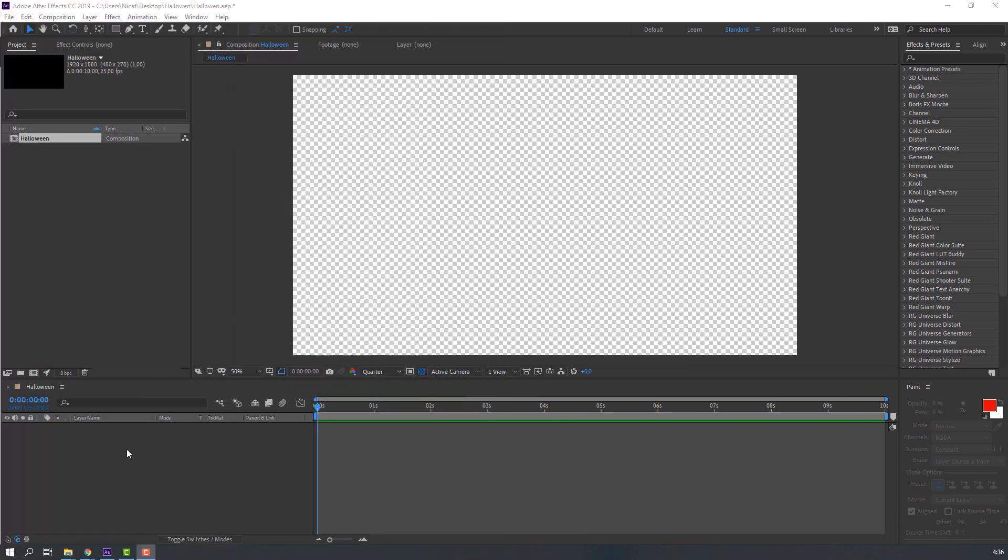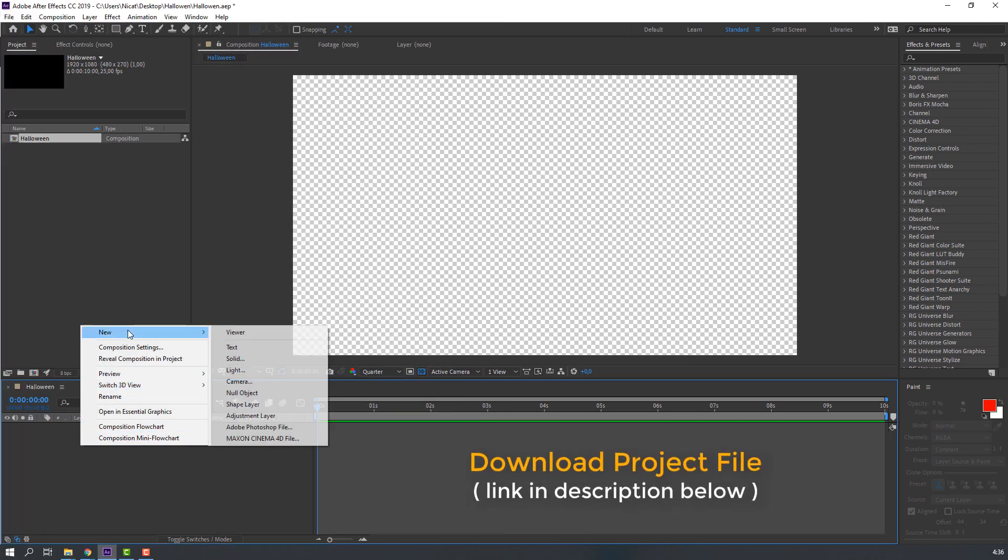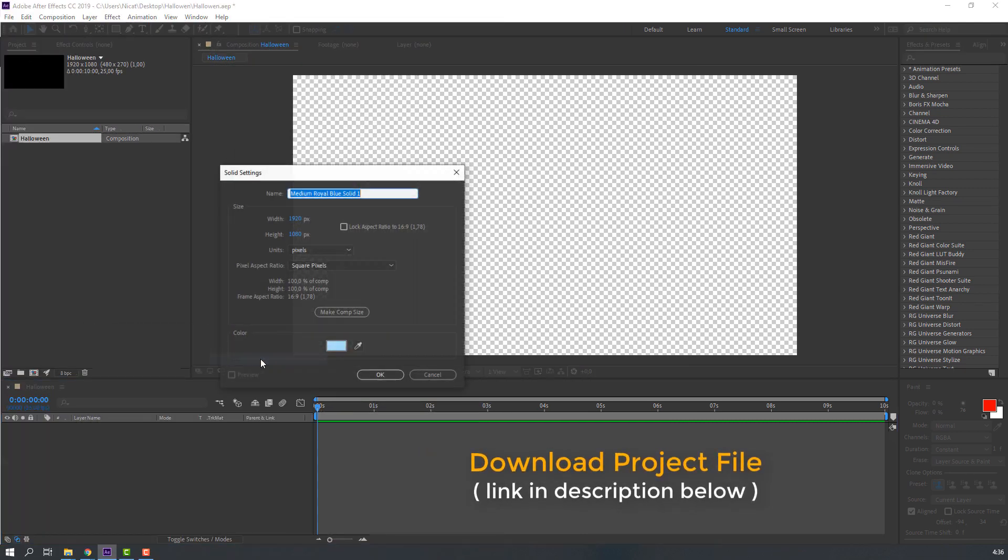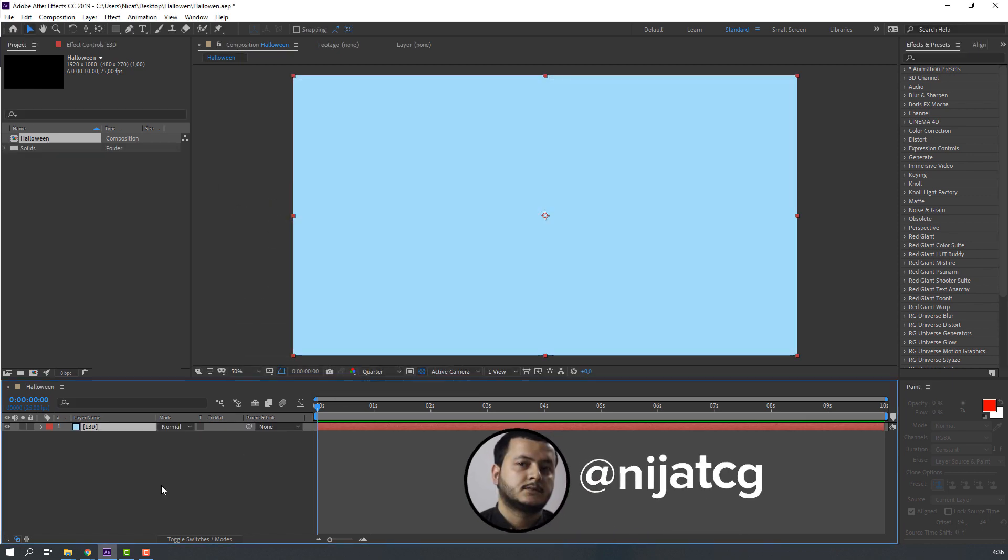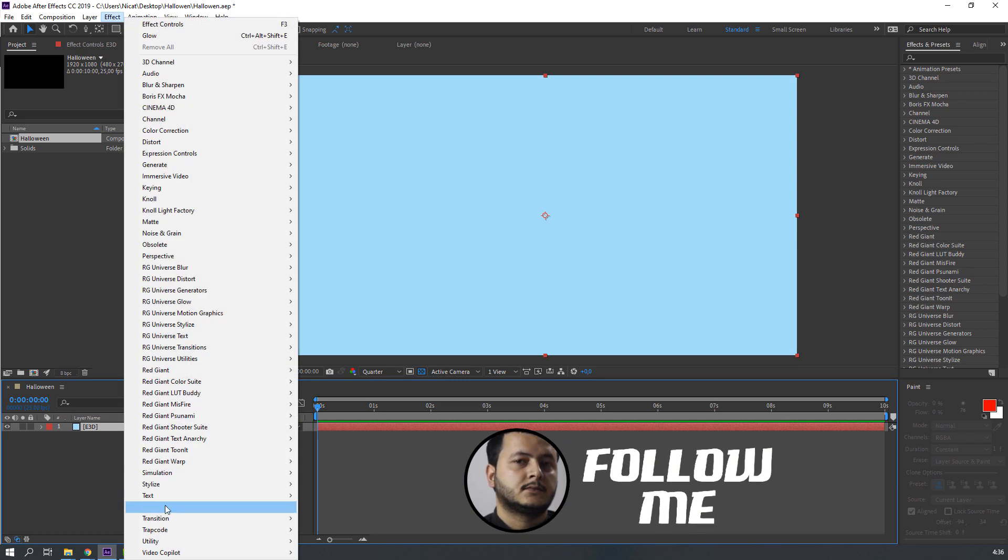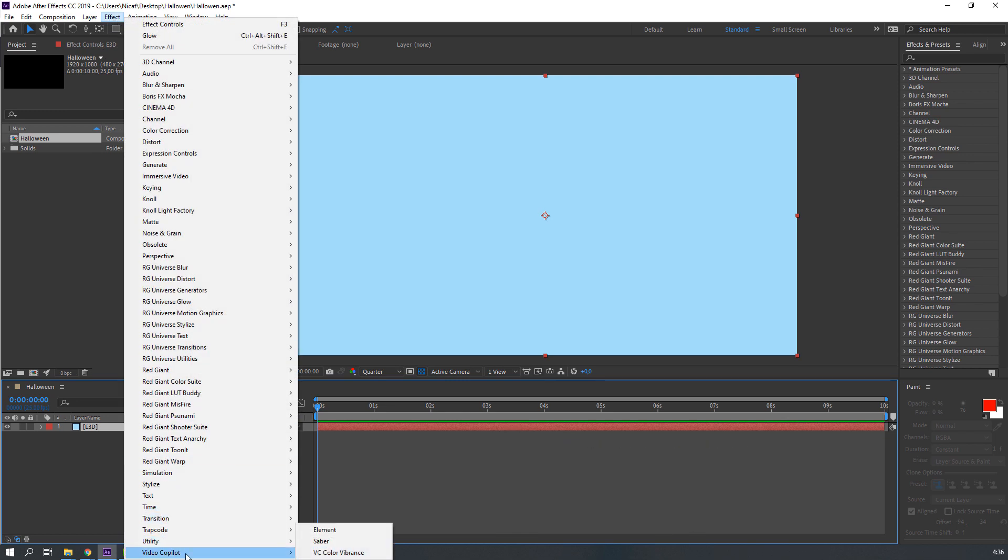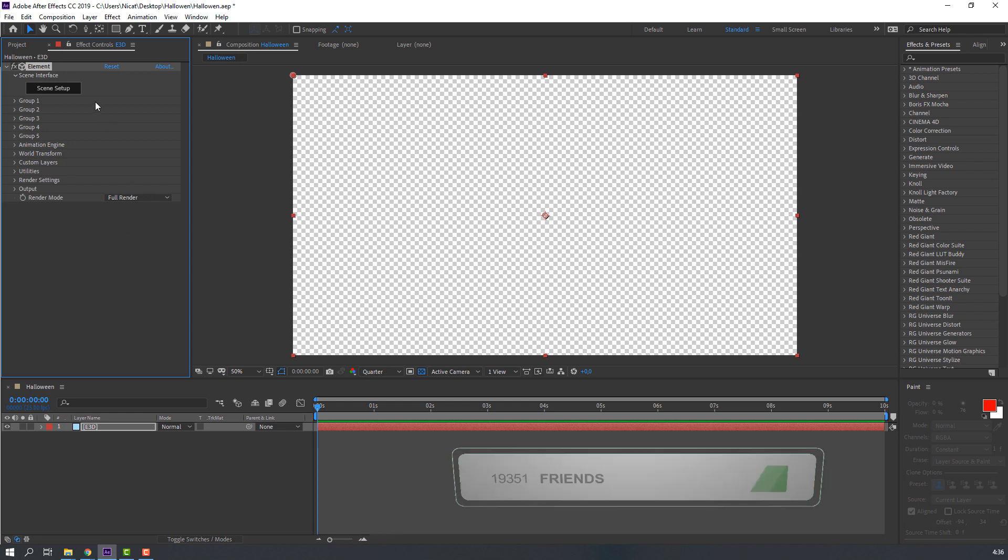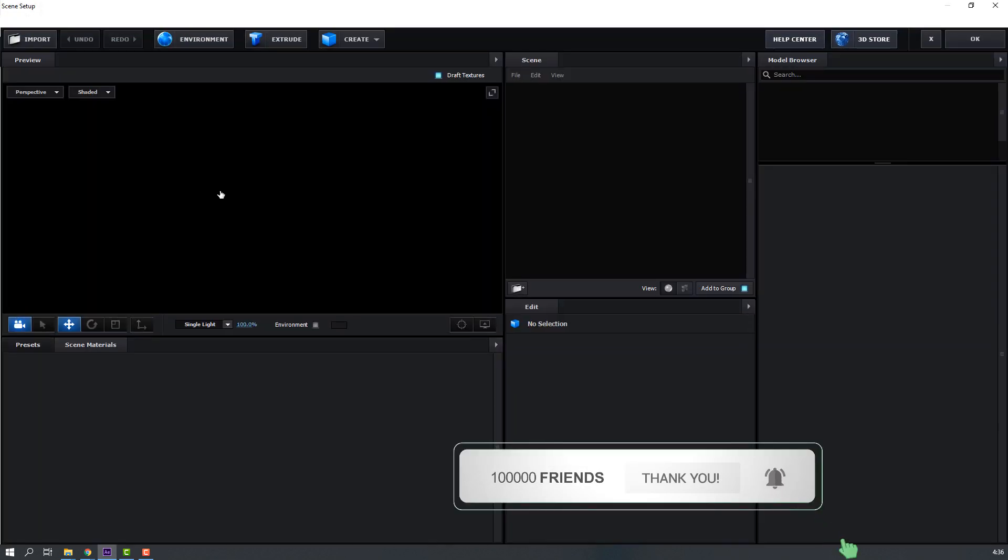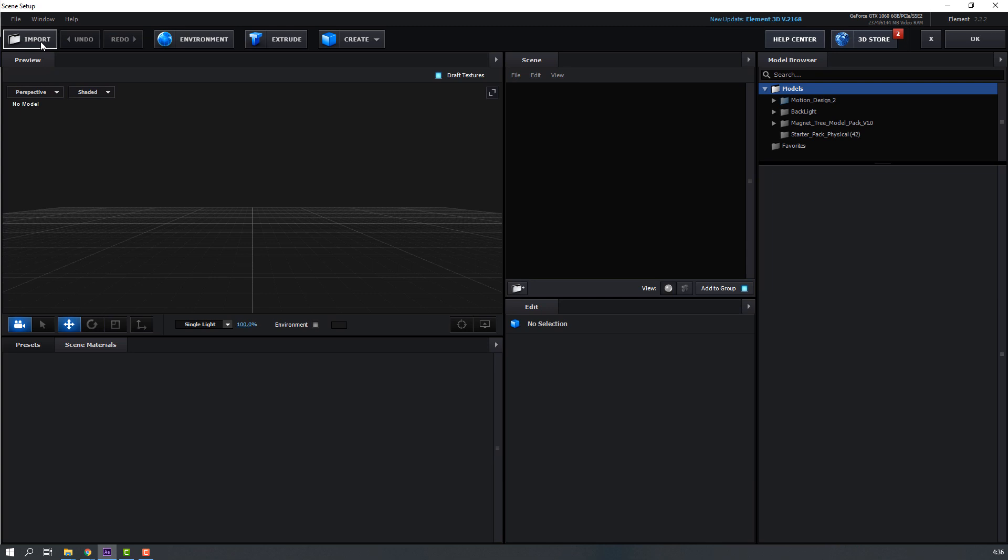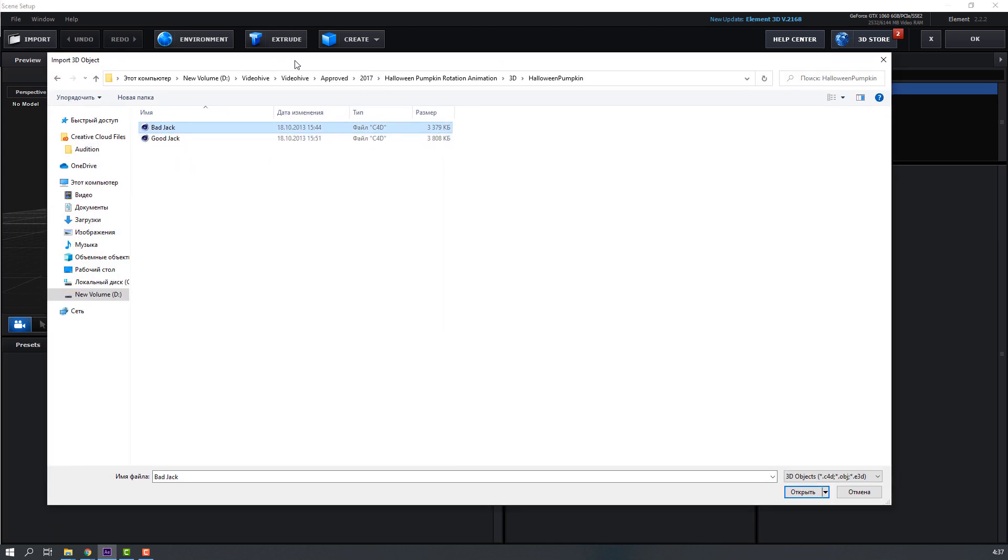Let's create a new solid: right mouse, new, and solid. Name it 3D and click OK. Then go to Effects, Video Copilot, and Element. Open Scene Setup and Import. Select this Bad Jack cinema 4D model and click Import.